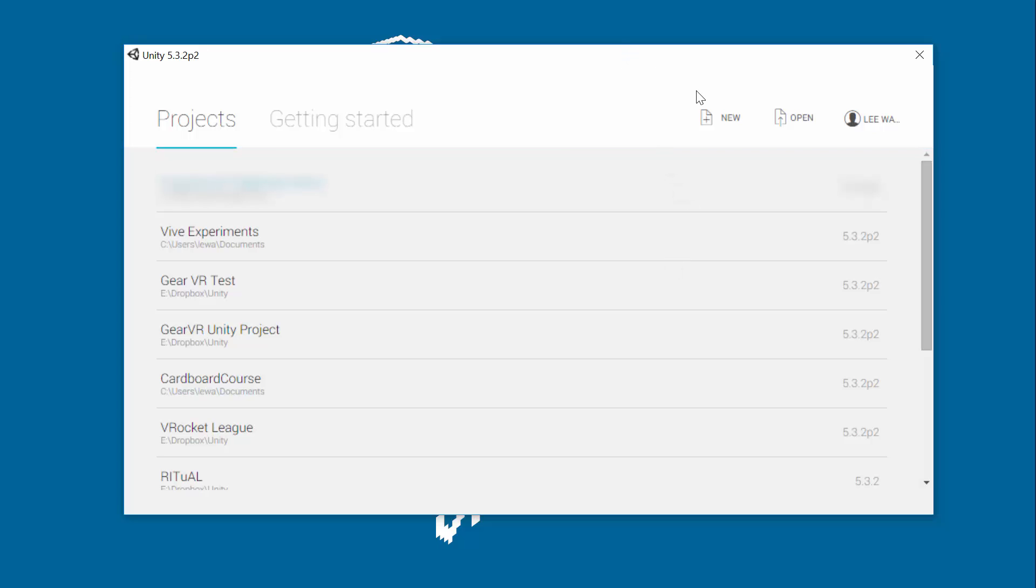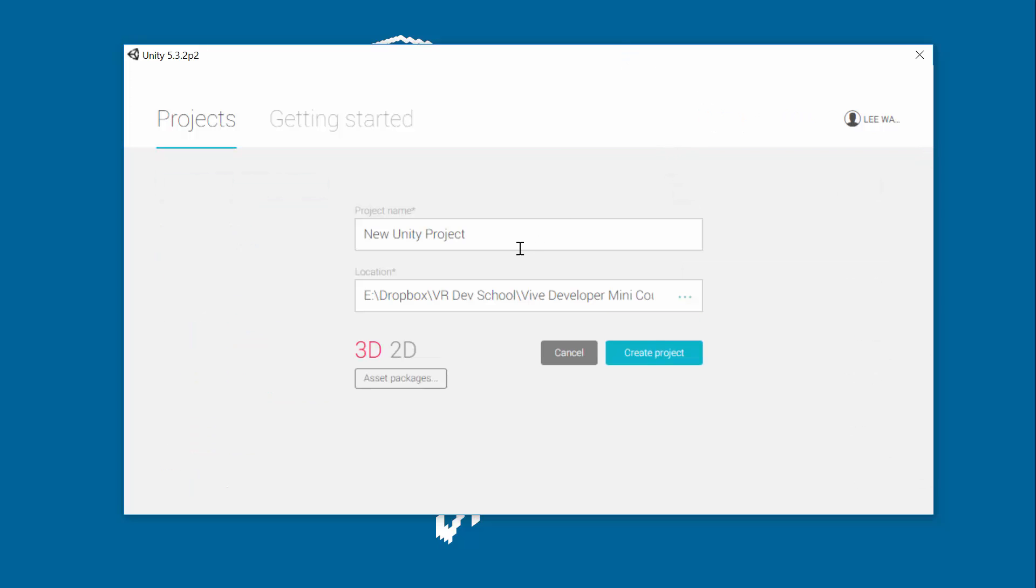If you don't have a Unity account, you might have to sign in there or create a new one. Vive mini-course, we're going to call this.